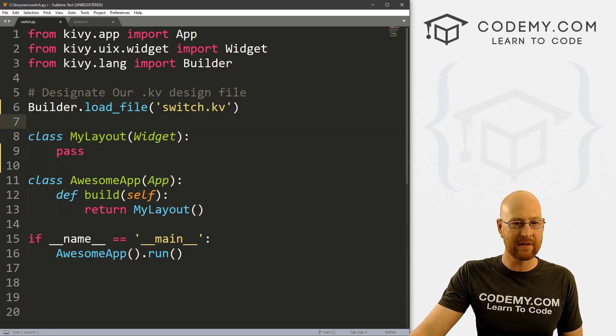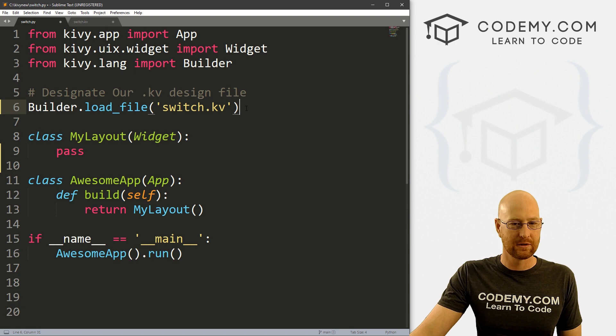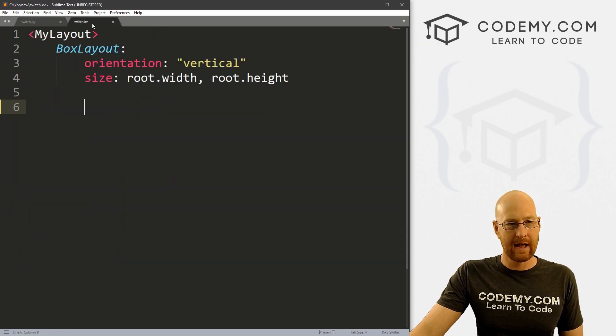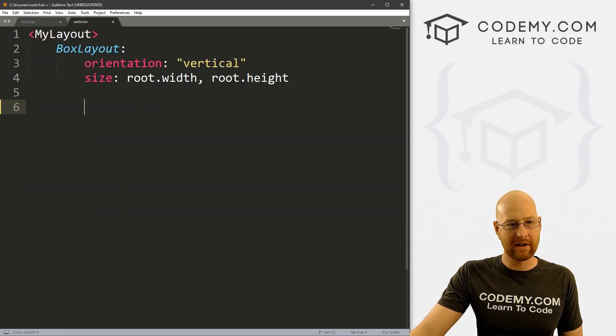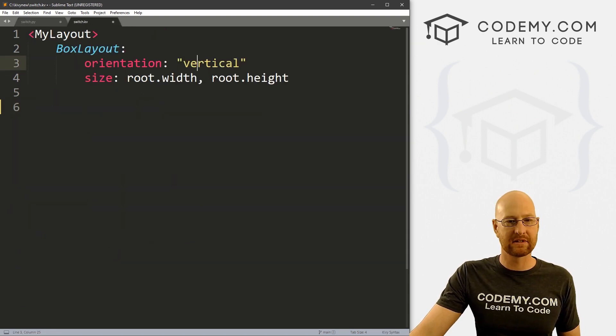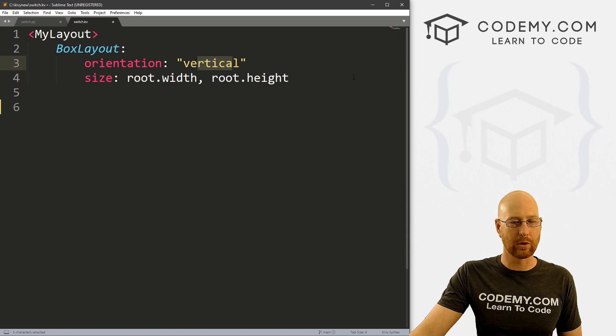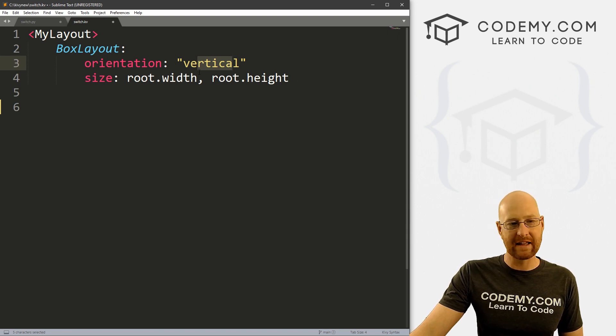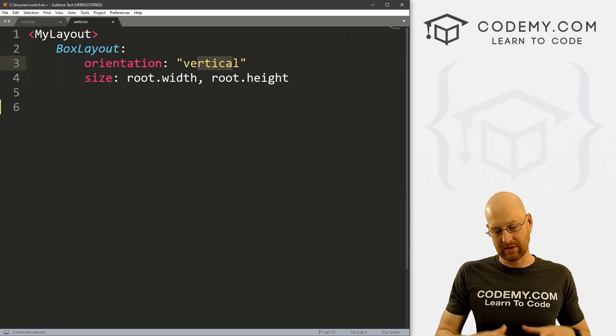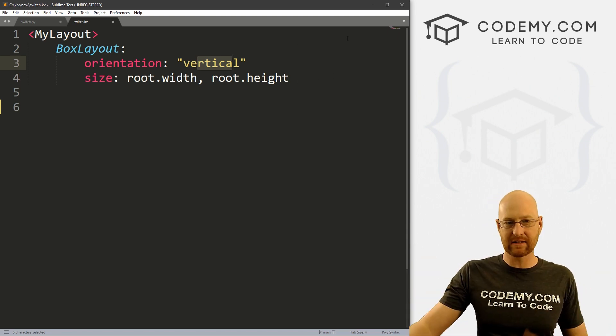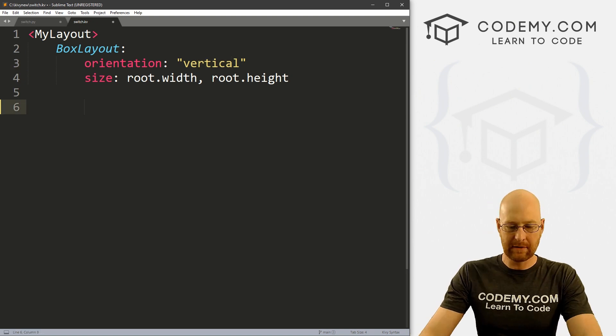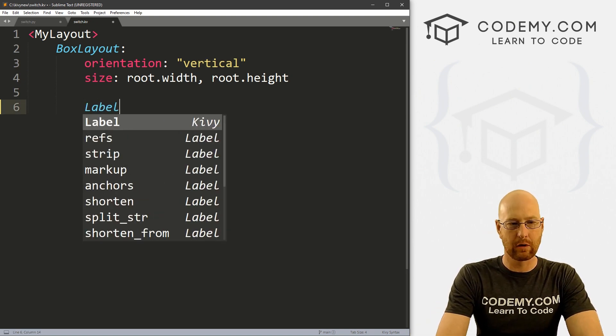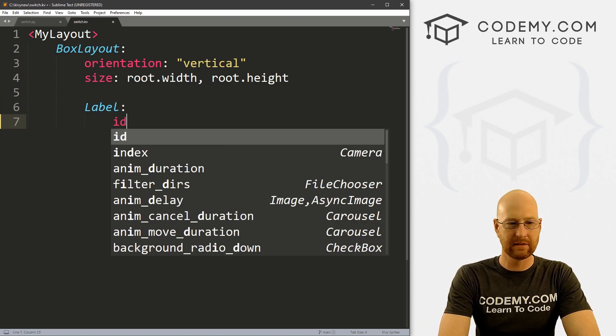We've got our switch.kv file sort of named in our builder. And so let's head over here, I've got a basic box layout like we always have it set to vertical orientation, get root.width and root.height set, so that it expands out to the entire size of the app. So let's come down here and let's just create a quick label.